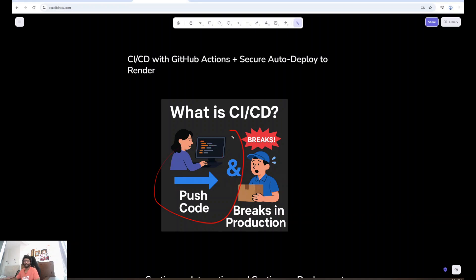You push code and something breaks in production. No test, no pipeline, just chaos. Let's fix that.